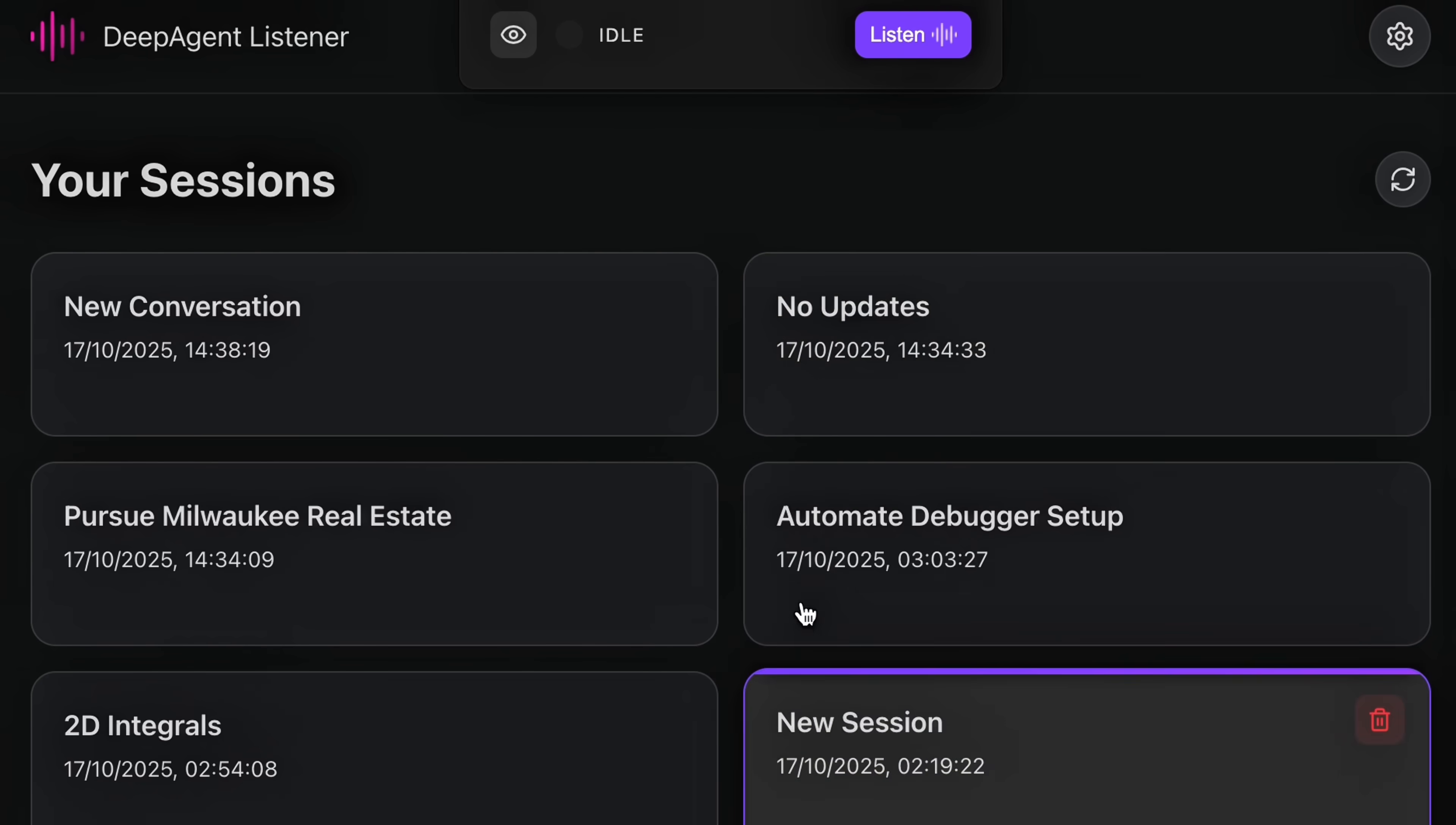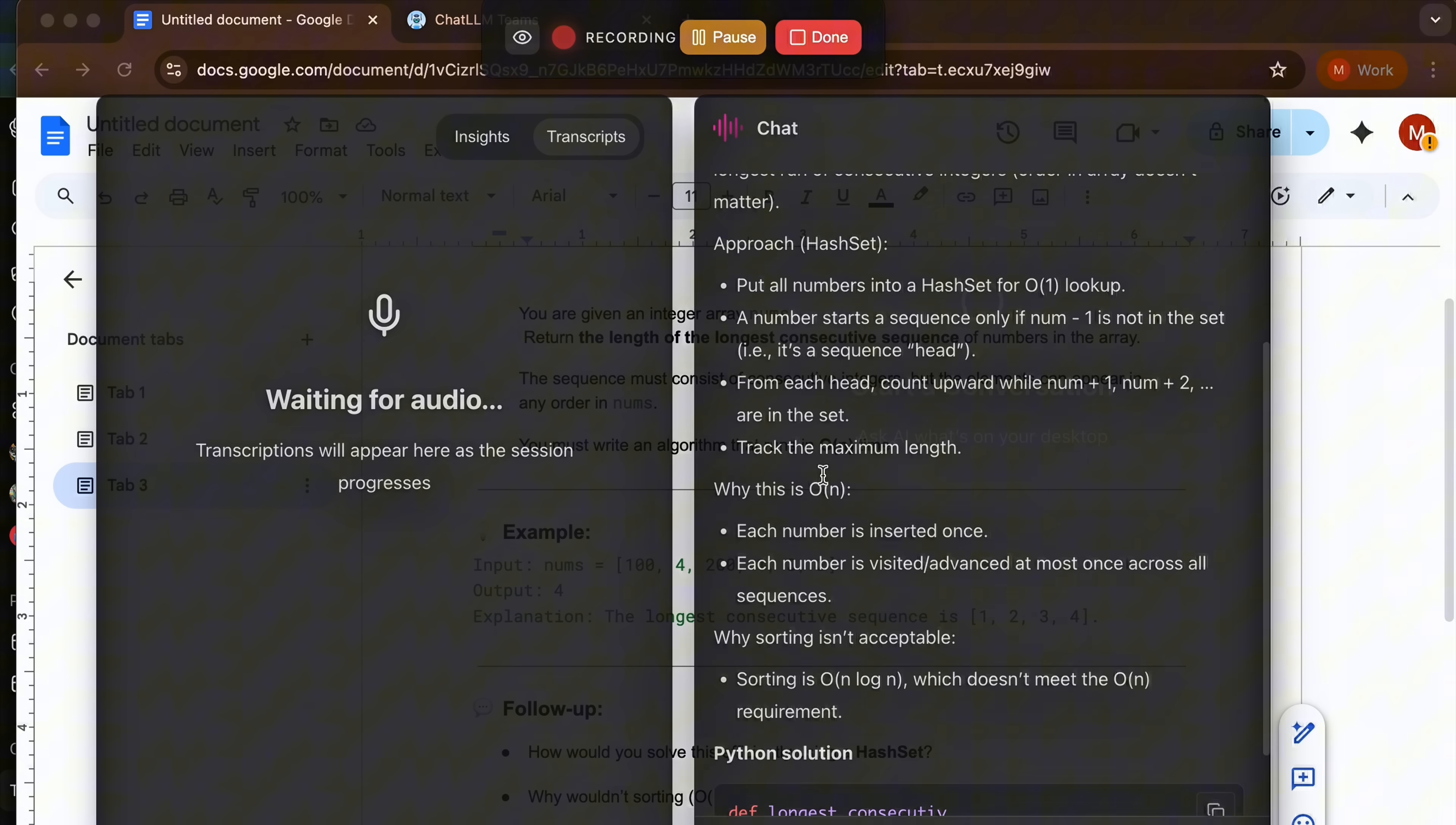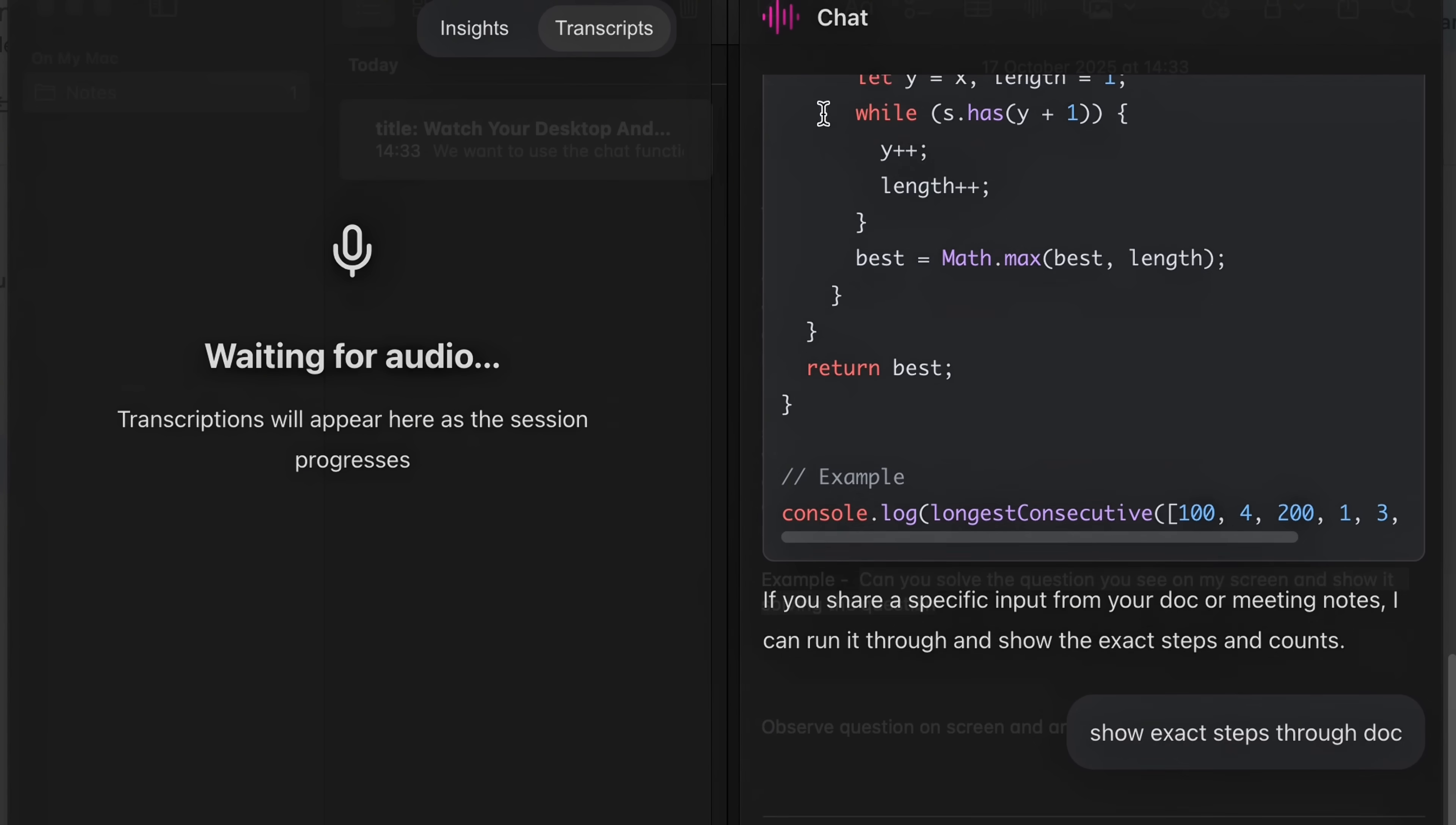All right, let's go a little further here. Not only can it listen, it can view your screen, record your screen, and it can understand what's on your screen. Check this out: 'Can you solve this question?' It is literally looking at the question on the screen and solving it in real time and showing exact steps.